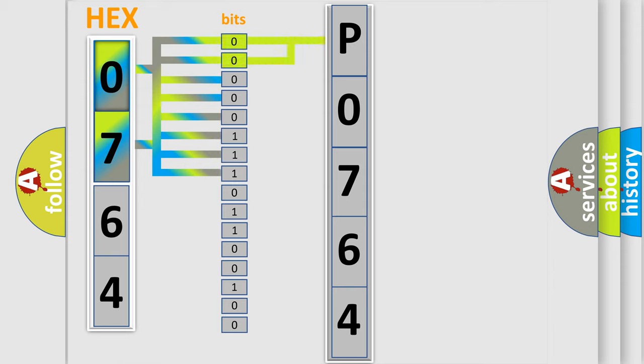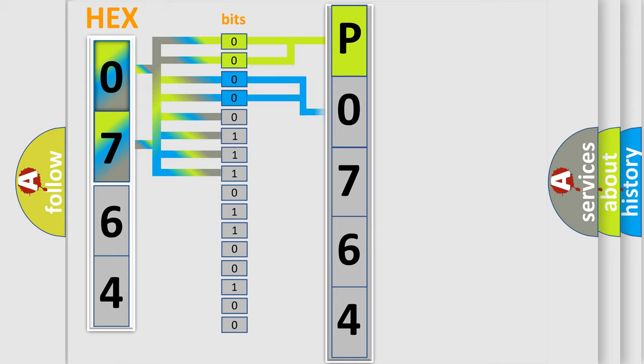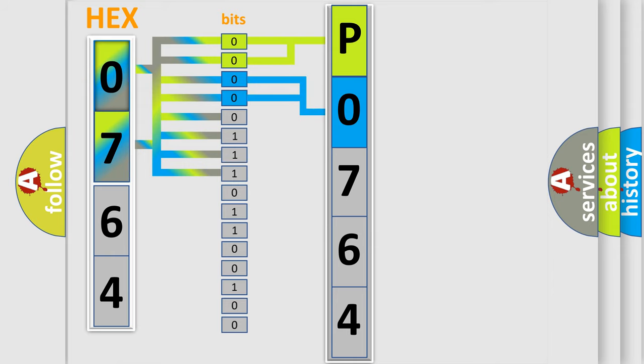By combining the first two bits, the basic character of the error code is expressed. The next two bits determine the second character. The last bit styles of the first byte define the third character of the code.